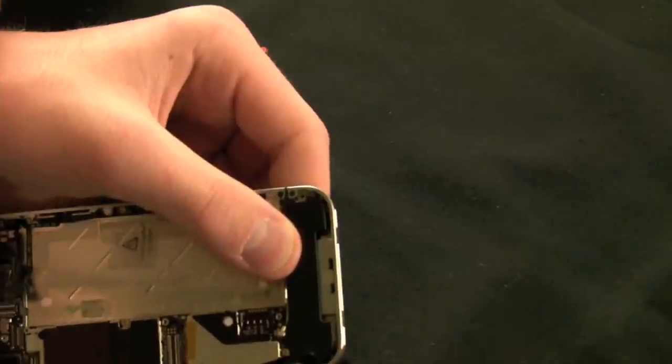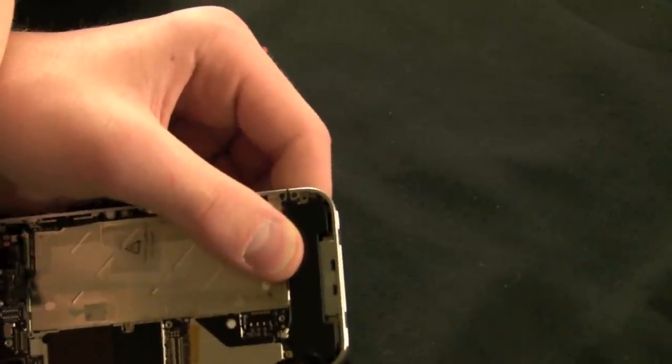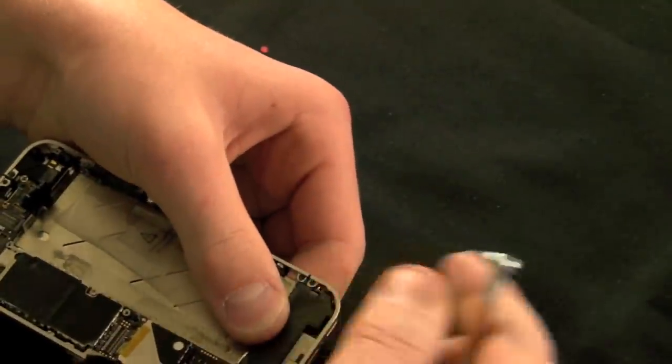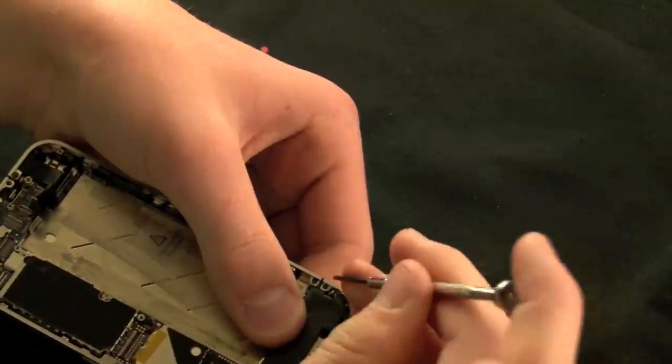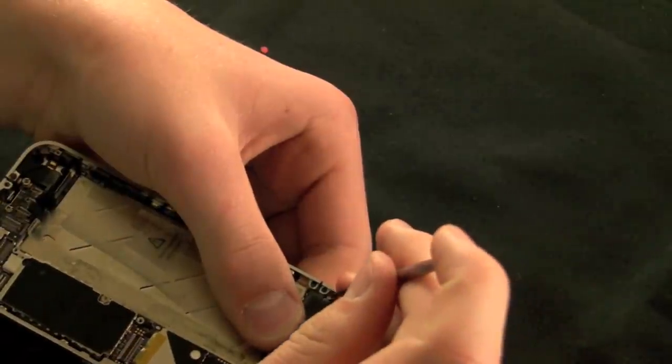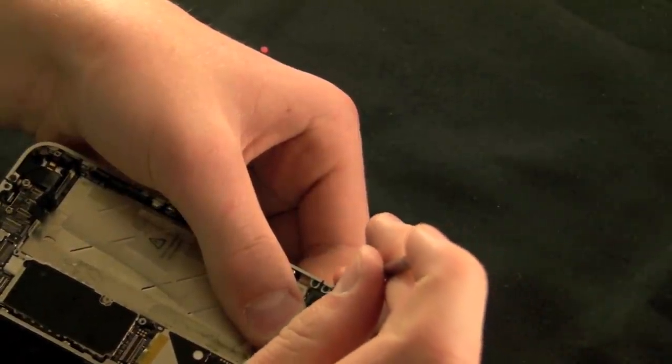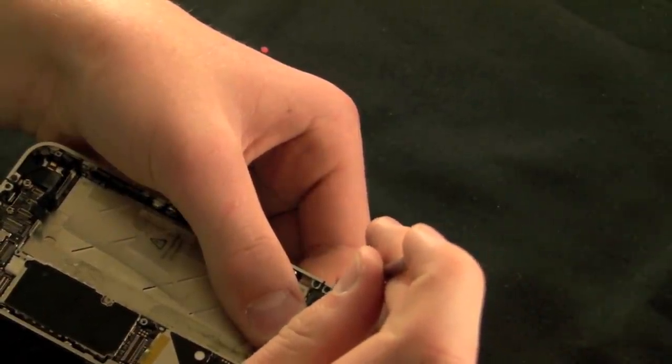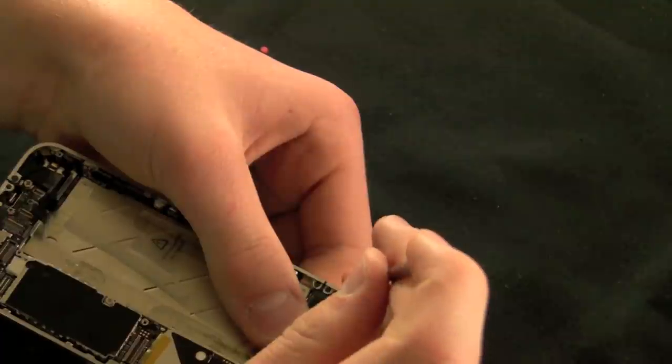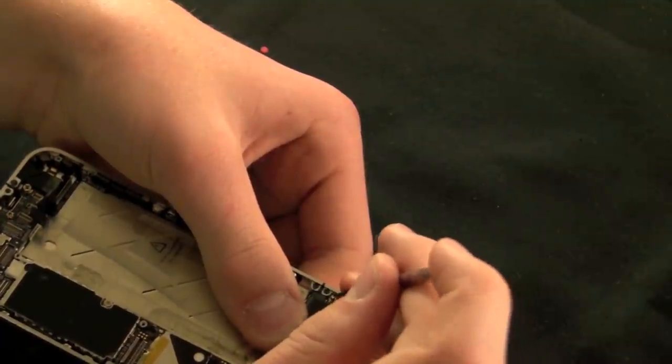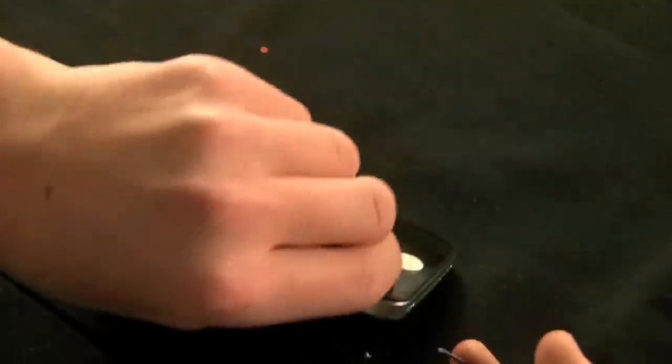Once you have it fitted in the correct spot, you are going to need to screw it in with the two screws. It doesn't matter what screw you put in which hole, because they're both the same length. Just ensure that you tighten them enough, but not enough to strip the screws or ruin the LCD display below.